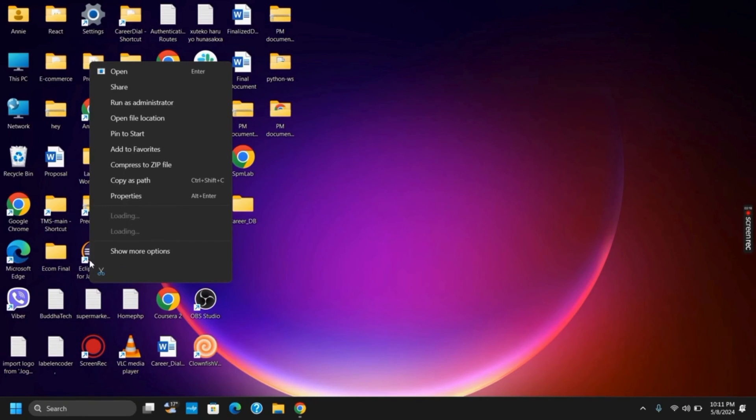Likewise, another option is right click on your Valorant game and then run it as administrator.